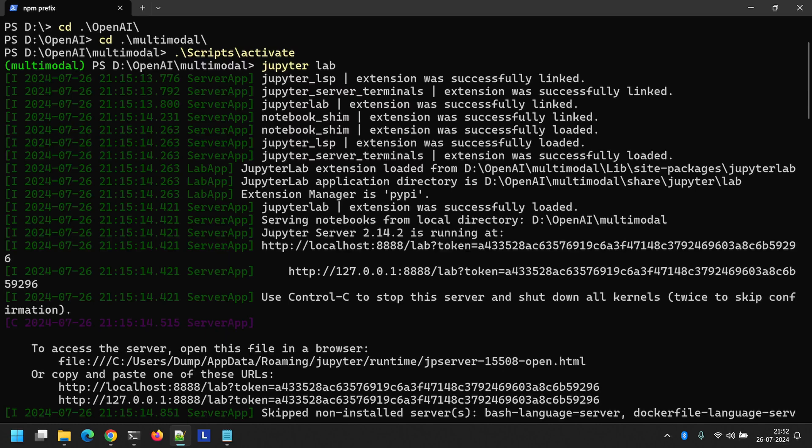Welcome to the fourth video of the multimodal development with OpenAI course. In this video, we'll learn how to use OpenAI API key in Python. We'll use the local environment that we set up in the last video. If you missed the last video, I've posted the links to the entire course in the description below. So let's get started.